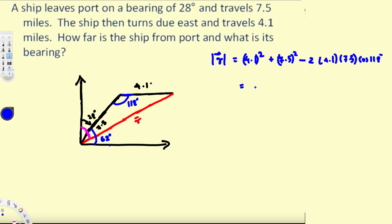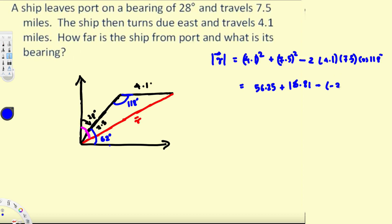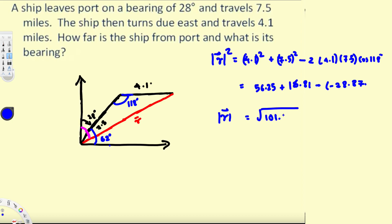Calculating: 7.5 squared is 56.25, and 4.1 squared is 16.81. The cosine term gives negative 28.87. Adding them together: r squared equals 101.93, so r equals the square root of 101.93, which is approximately 10.1.